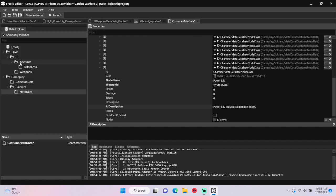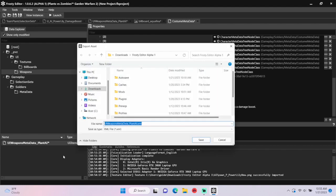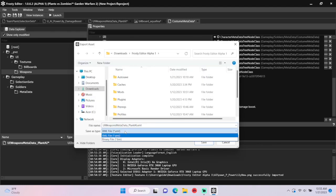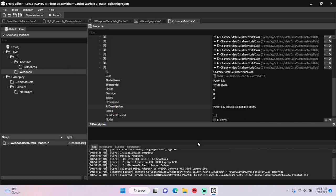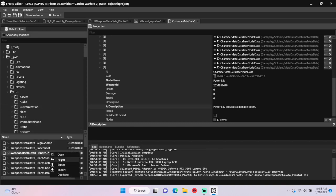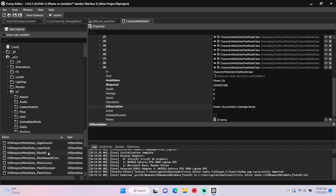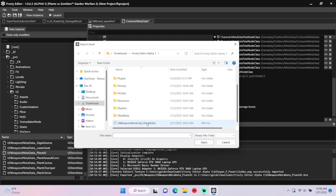The last thing we need to do is find the original metadata asset we edited, right-click it, and hit export. Save it as a bin file. Then right-click the asset again and hit revert. Finally, right-click it one more time and hit import, and open the bin file you just exported.